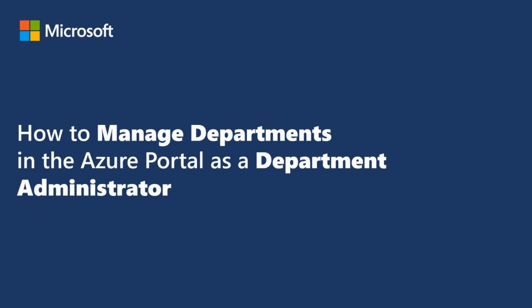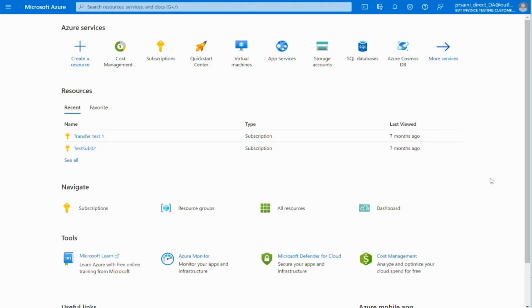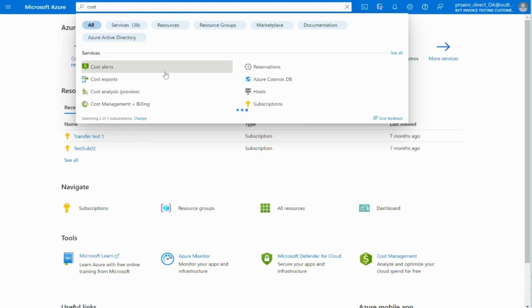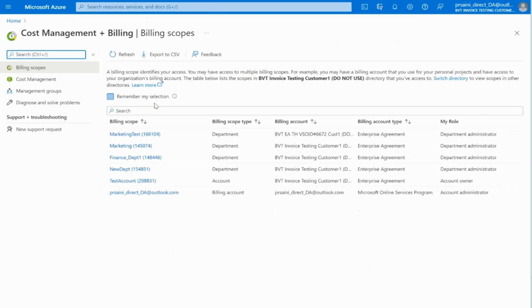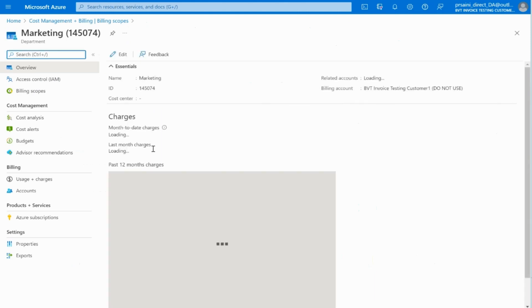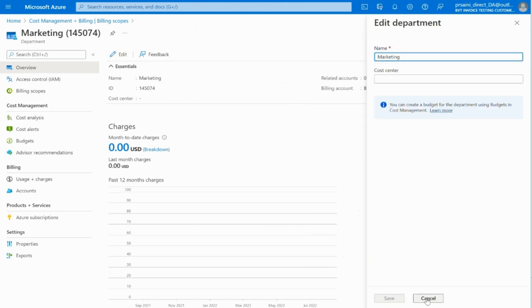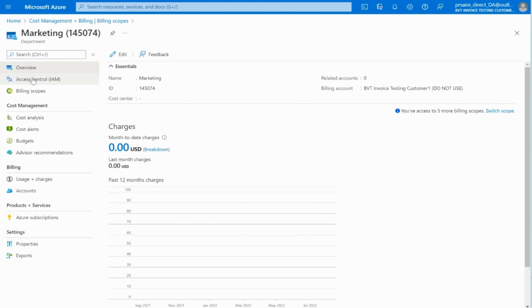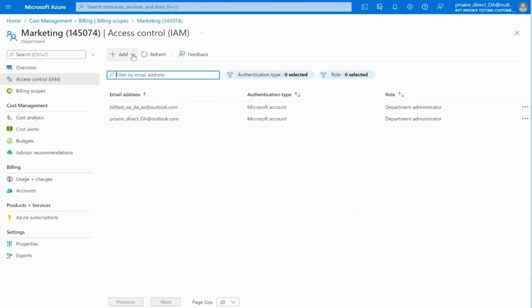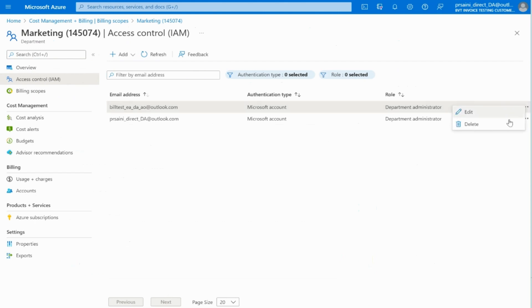Finally, we will go through managing departments logged into the Azure portal as a department administrator. Once you've logged in as a department administrator, go to the Cost Management and Billing section in the search bar. You will be able to see the departments where you have a department administrator role. Select the desired department to see further details. Click on Edit to change the name or cost center for that specific department. To manage access to a department, go to the Access Control blade where you can add a department administrator. Through the ellipsis symbol, you may also edit or delete these existing roles.